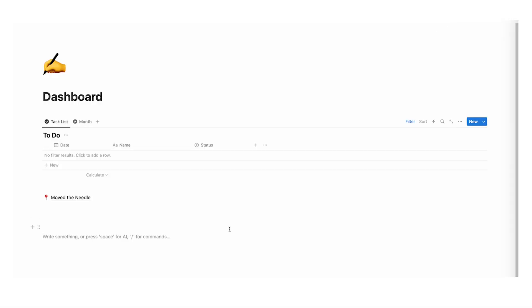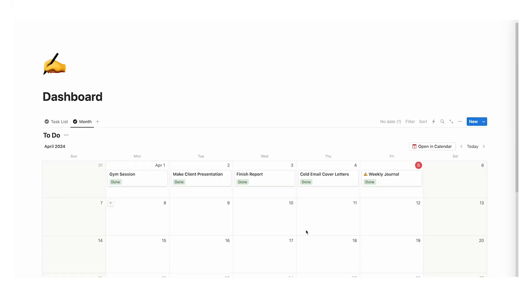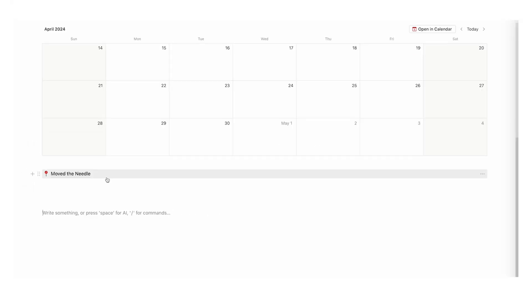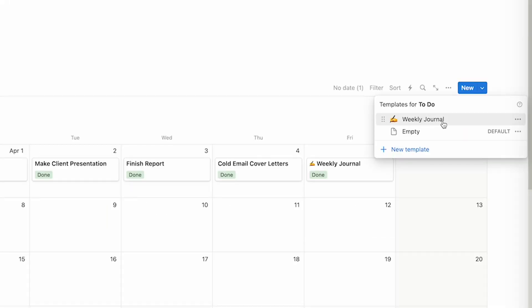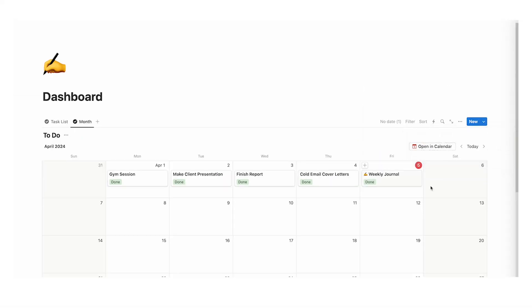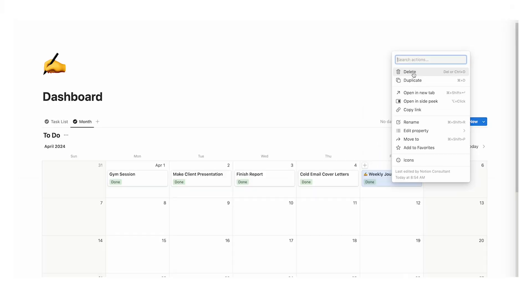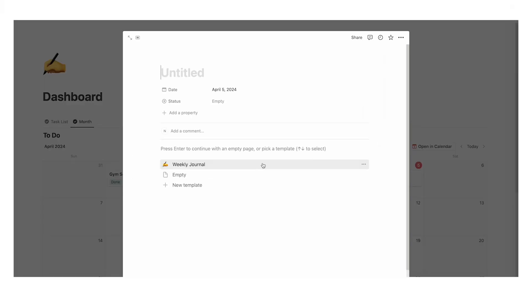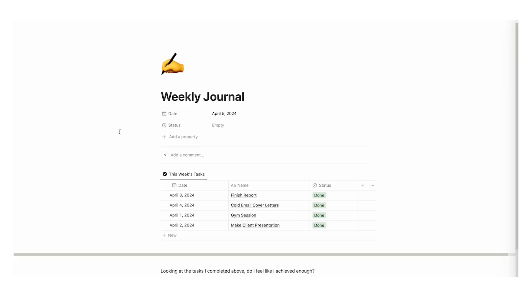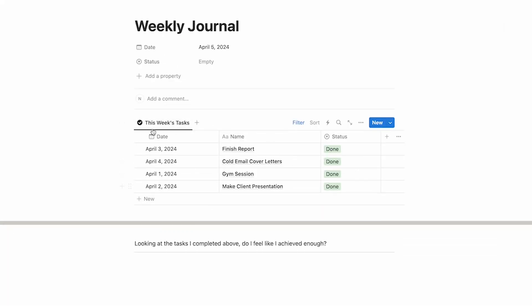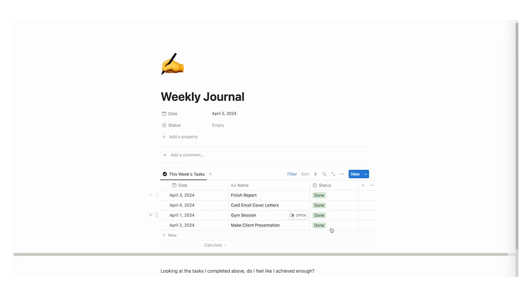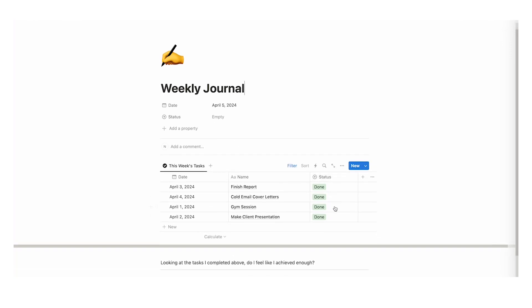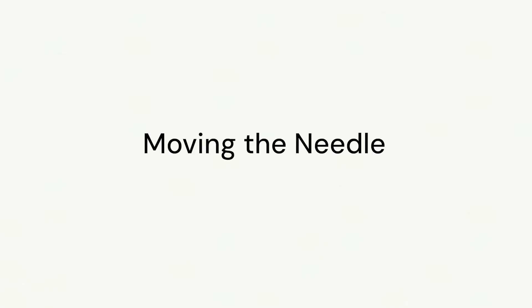So let's have a look through this template. There are four main aspects to it: we have a task list, we have a calendar view, we have a move the needle section, and we have the dynamic journal template. Let's have a look at the dynamic journal — I will create a new one here, click on plus and click on weekly journal.